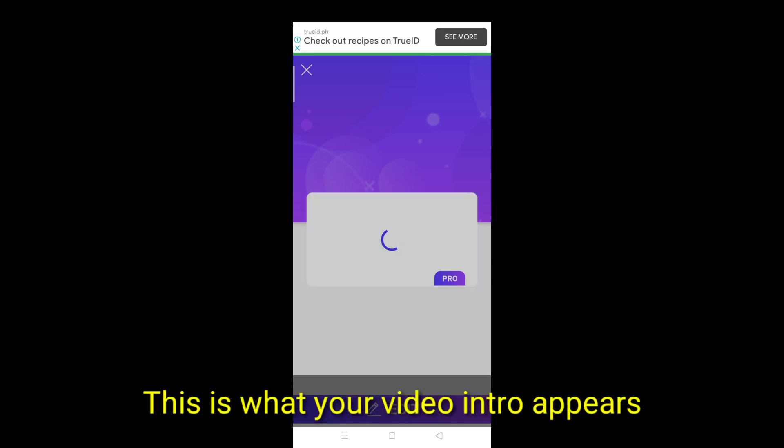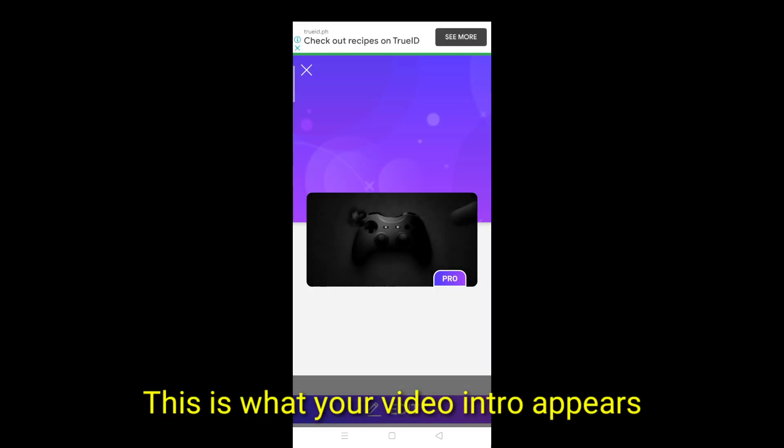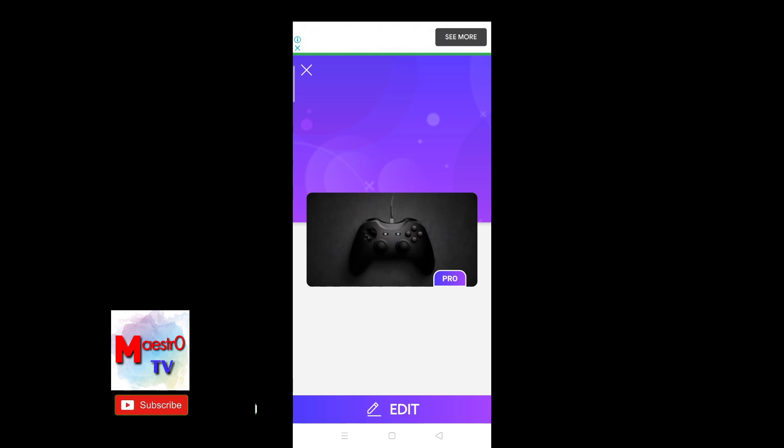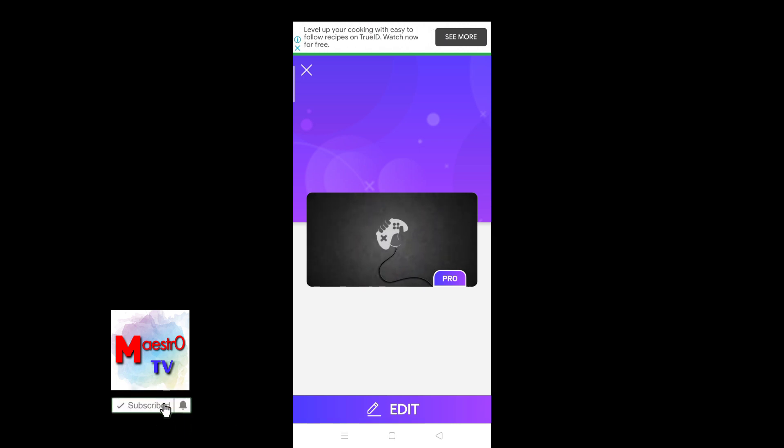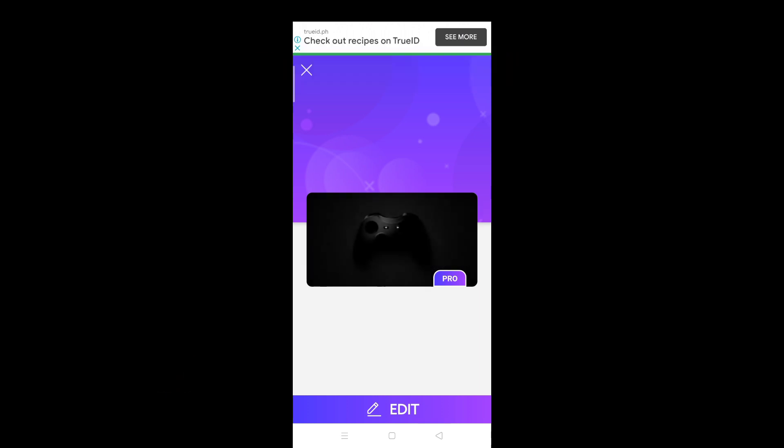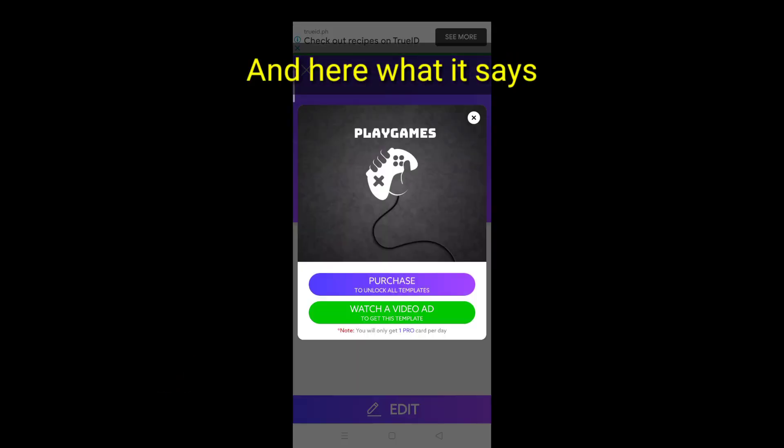This is what your video intro appears. To use this click edit. And hear what it says.